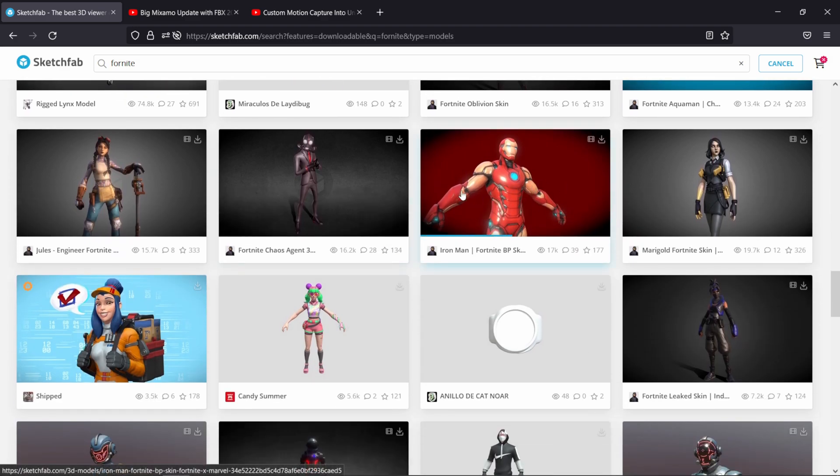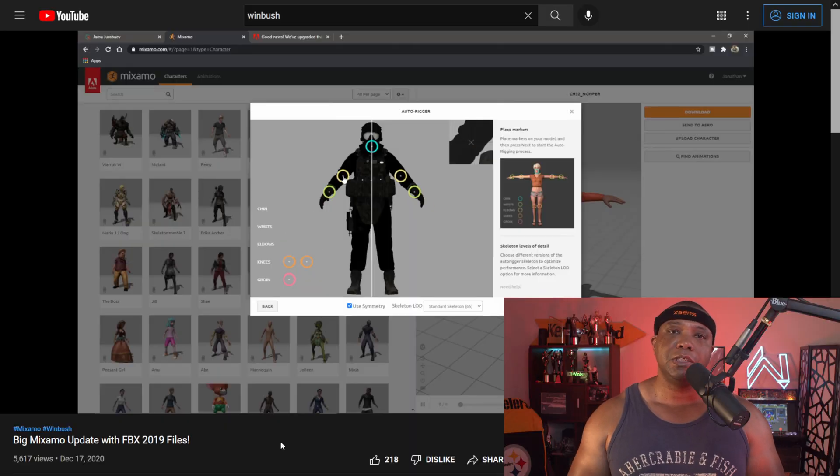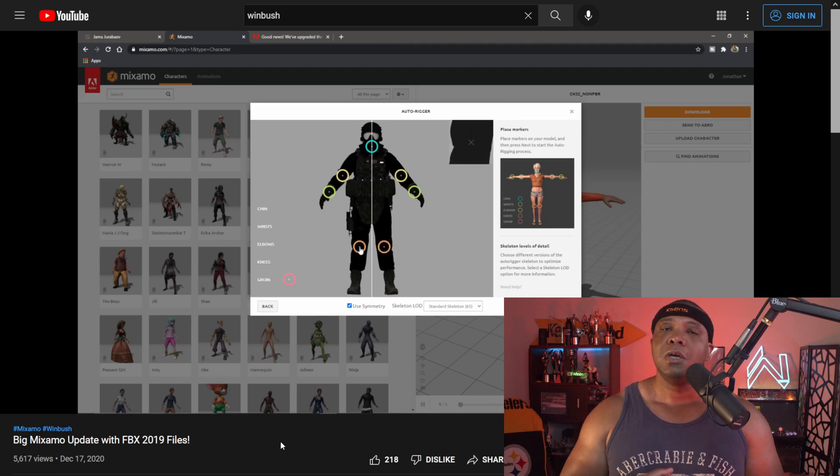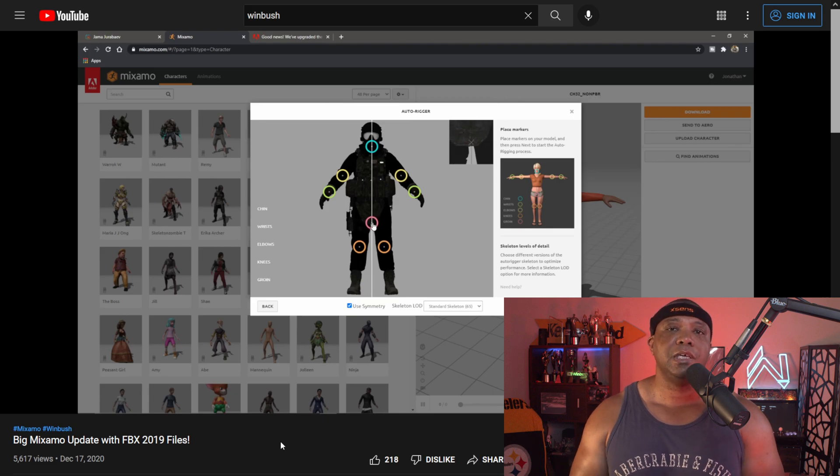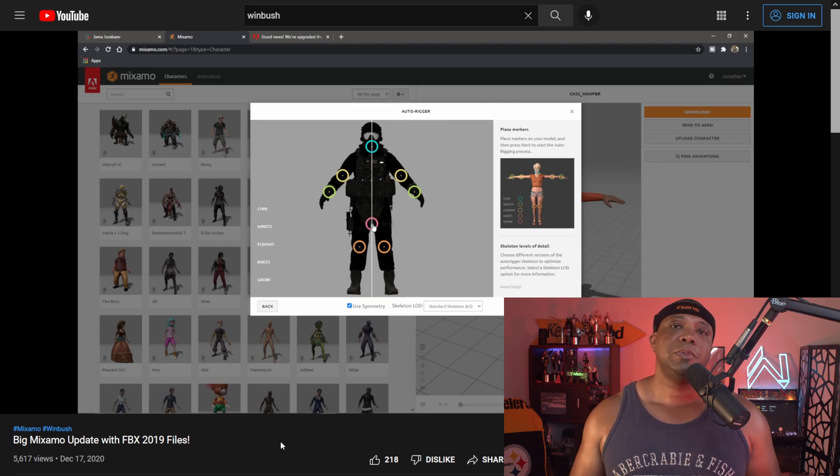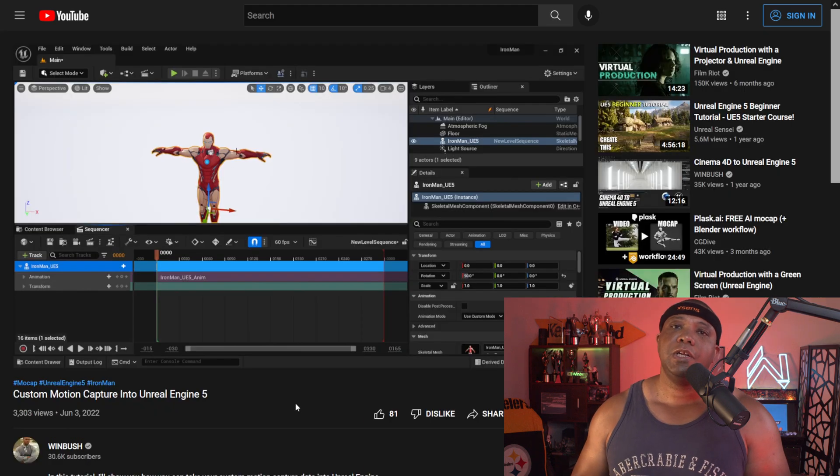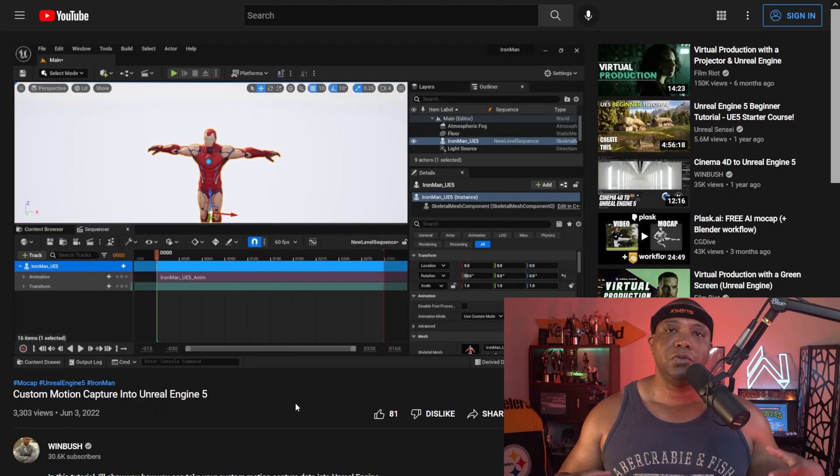If you want to know how to bring this character into Mixamo to rig it up, I'm not going to do it in this video because I've already covered it in a previous video. I'll leave that link below. It walks you through bringing it into your 3D application, stripping the skeleton out, bringing it into Mixamo, and then you'll be good to go.